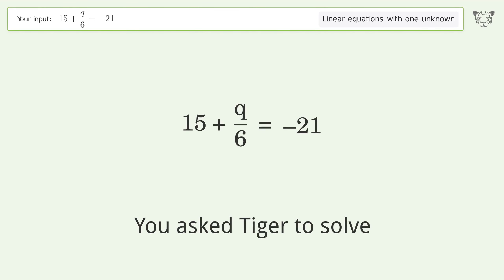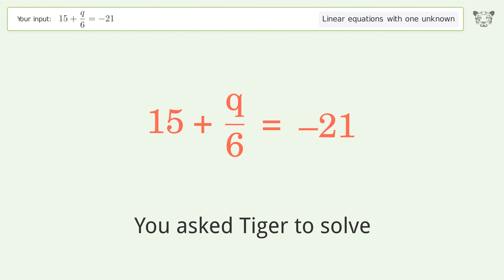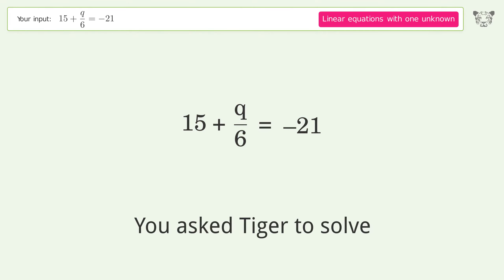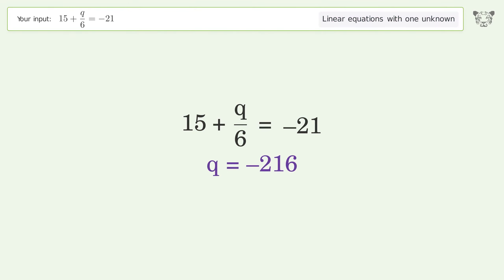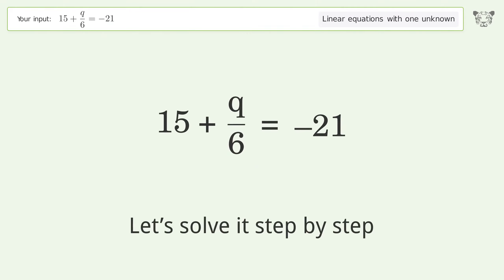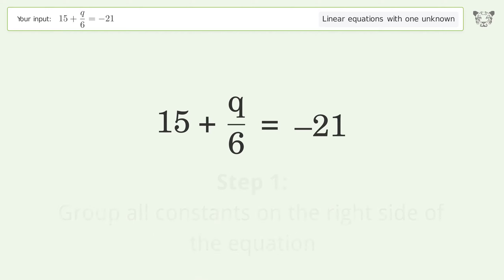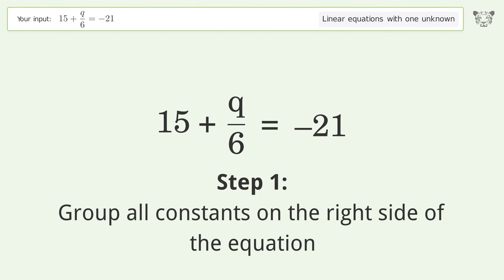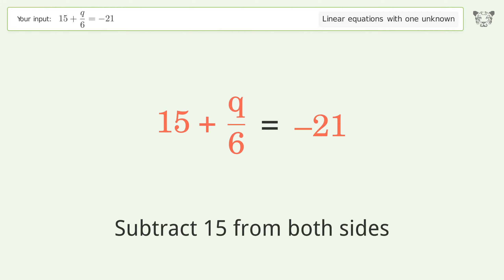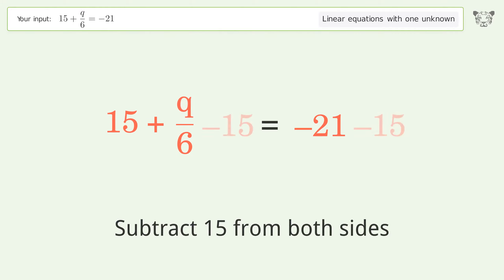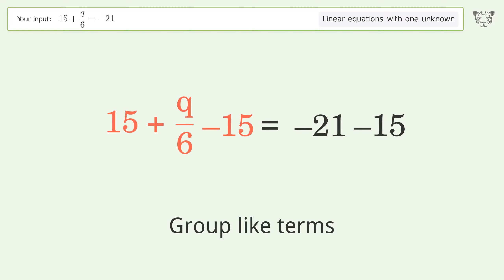You asked Tiger to solve this. It deals with linear equations with one unknown. The final result is q equals negative 216. Let's solve it step by step. Group all constants on the right side of the equation — subtract 15 from both sides, then group like terms.